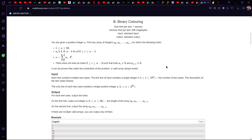Question B: Binary Coloring. They have given us a positive integer x and we have to denote x as a summation of 2^i with coefficients a_i, where a_i can be either 1, 0, or -1. This gives the idea of binary numbers, where normally coefficients are 1 or 0. There is an additional constraint: there should not exist an index where two continuous numbers are non-zero.